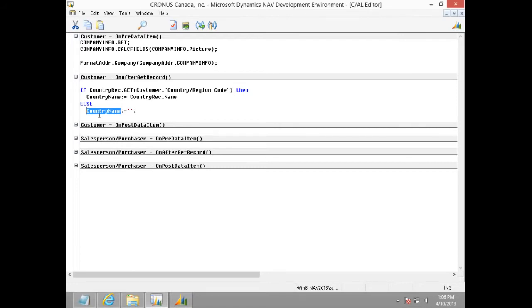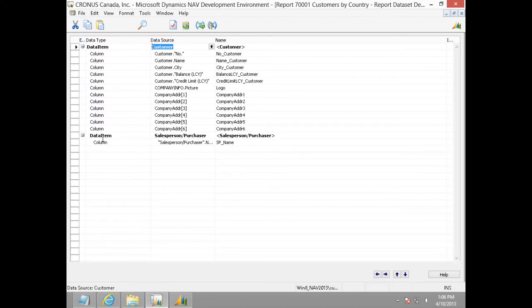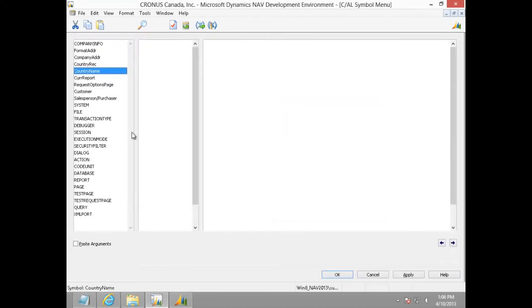Let's go ahead and add this country name variable in the data model. I can do that by simply selecting it from the field menu.